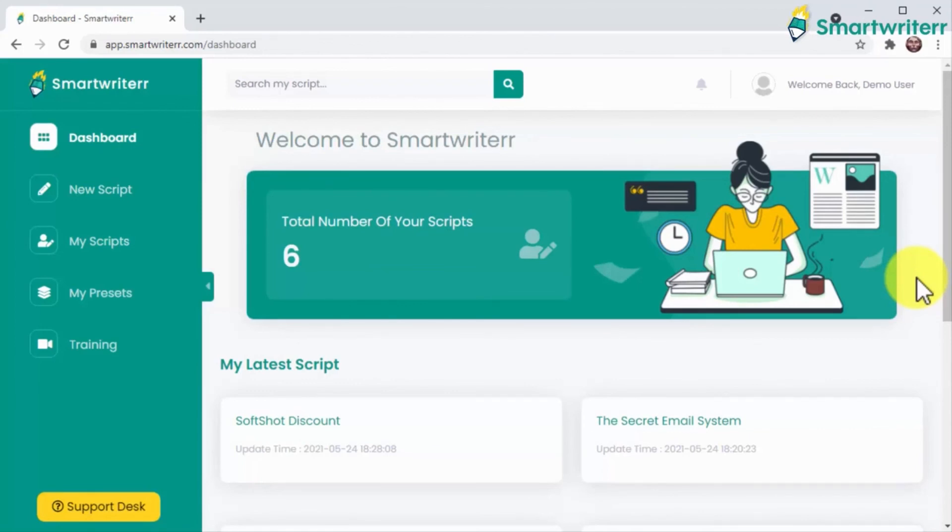So forget about hiring expensive freelance writers and wasting your precious time away writing stuff yourself. Smart Writer is all you need to create high converting scripts to sell any product in any niche in just minutes.